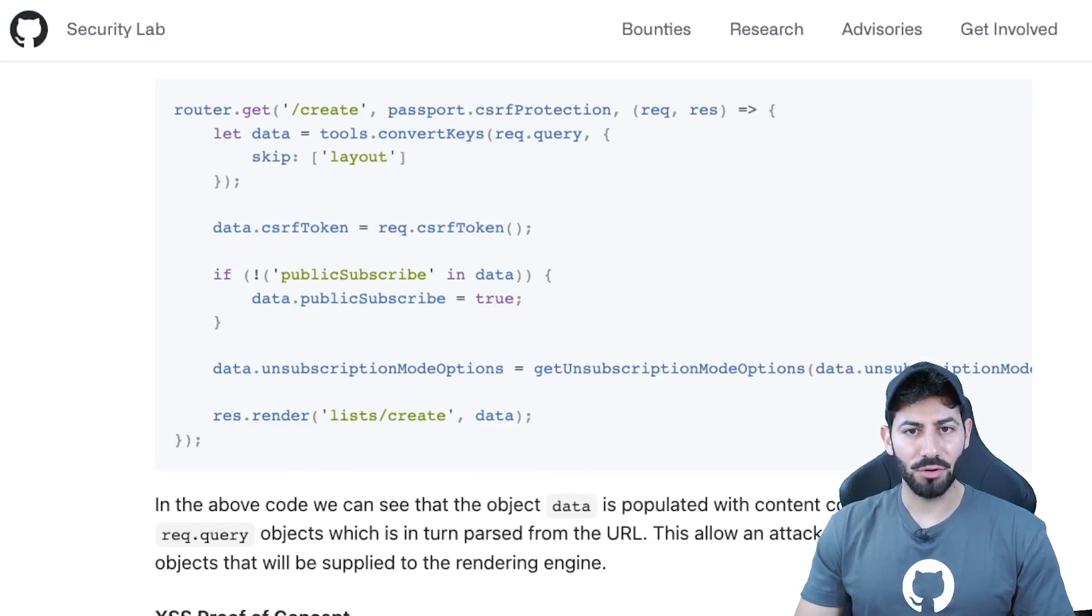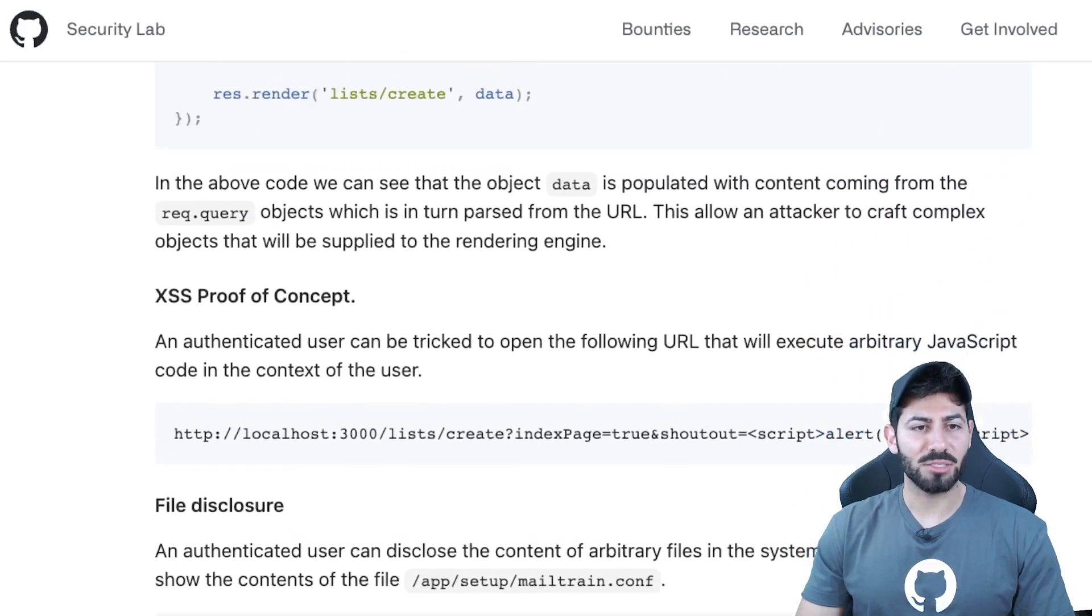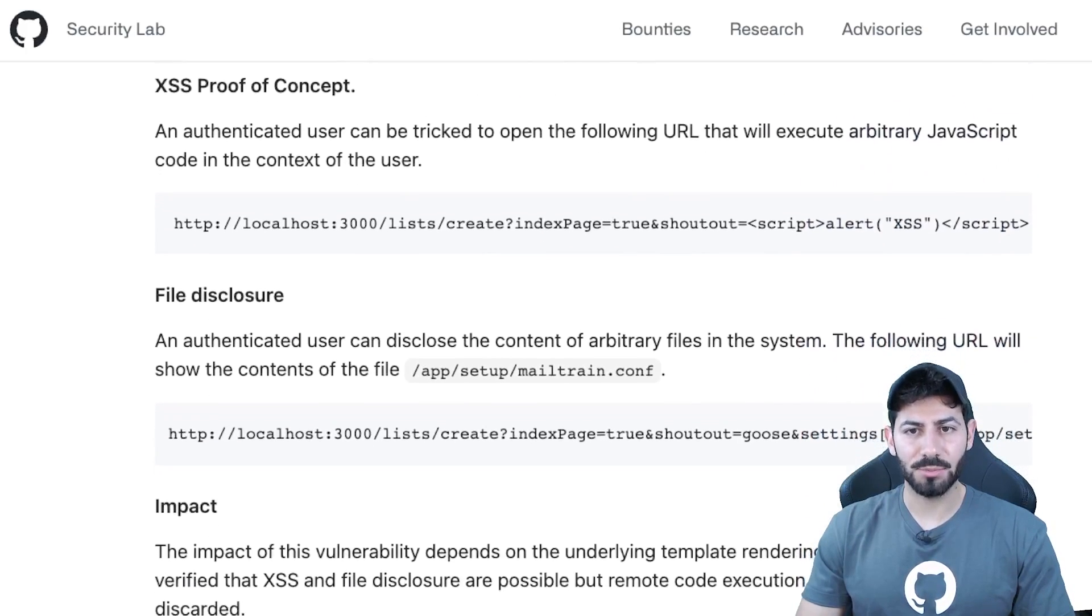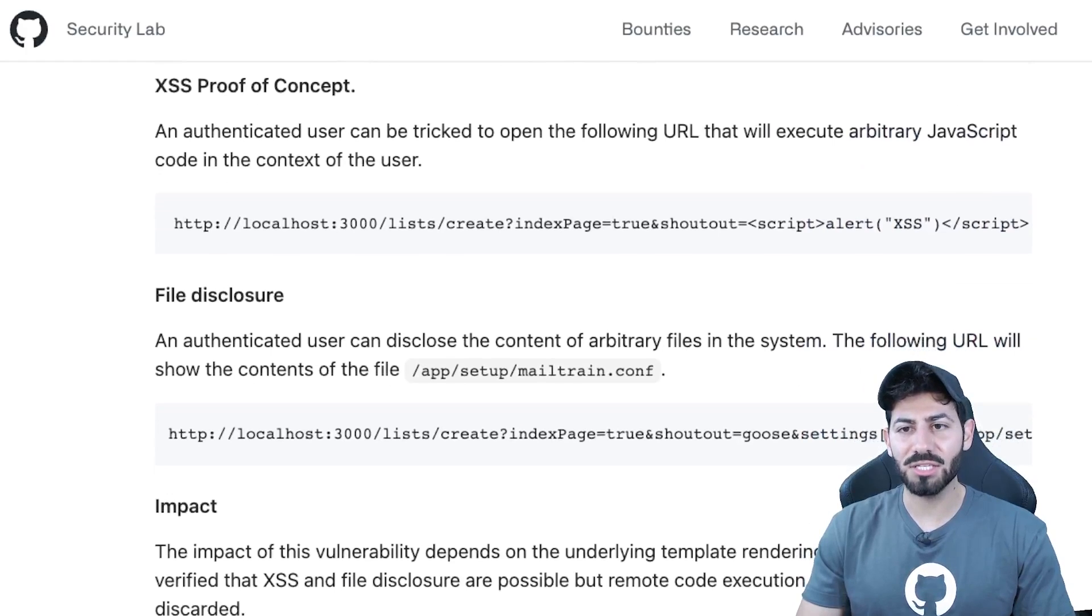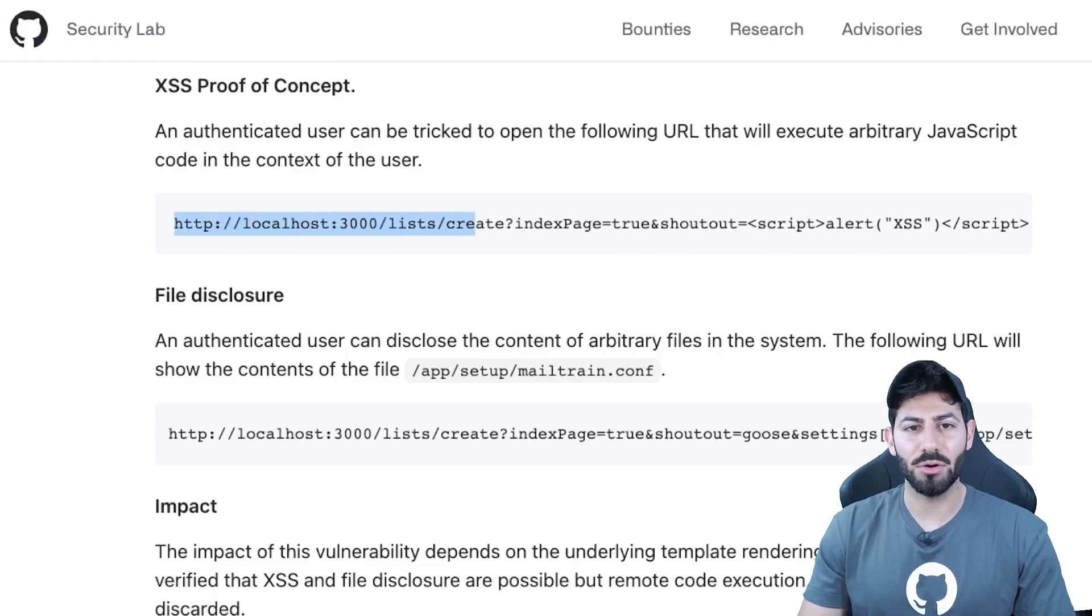Agustin used the following URL as proof of concept that pops up the classic cross-site scripting alert on the victim's machine.